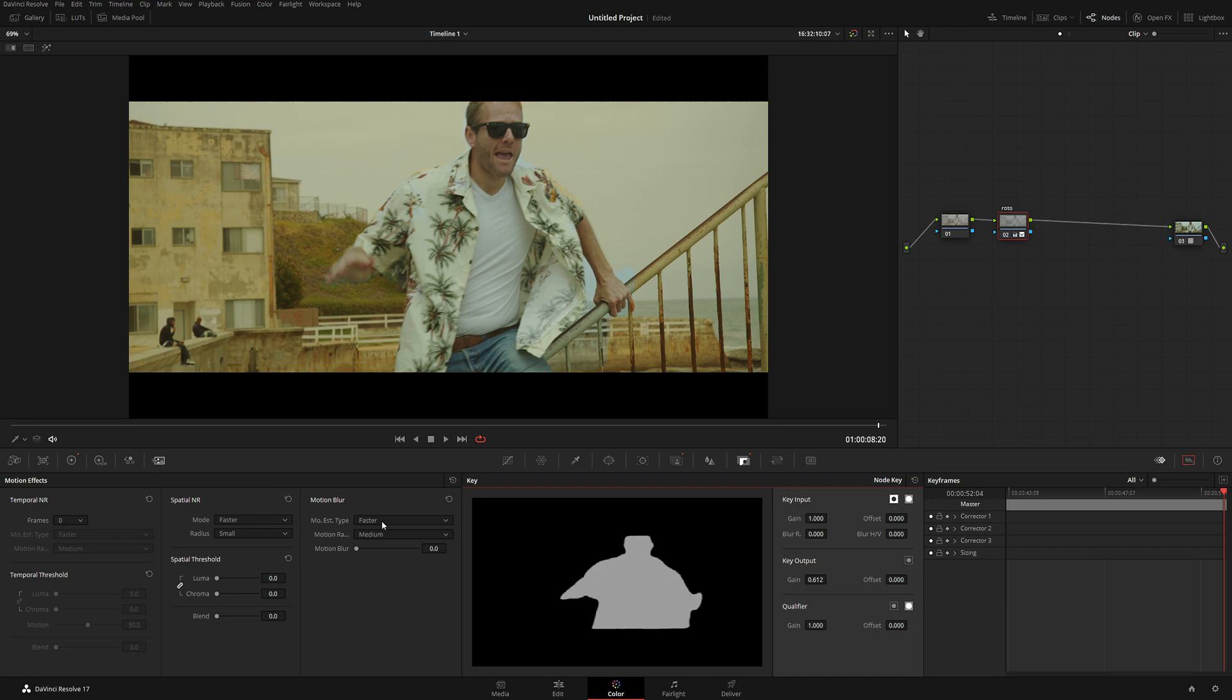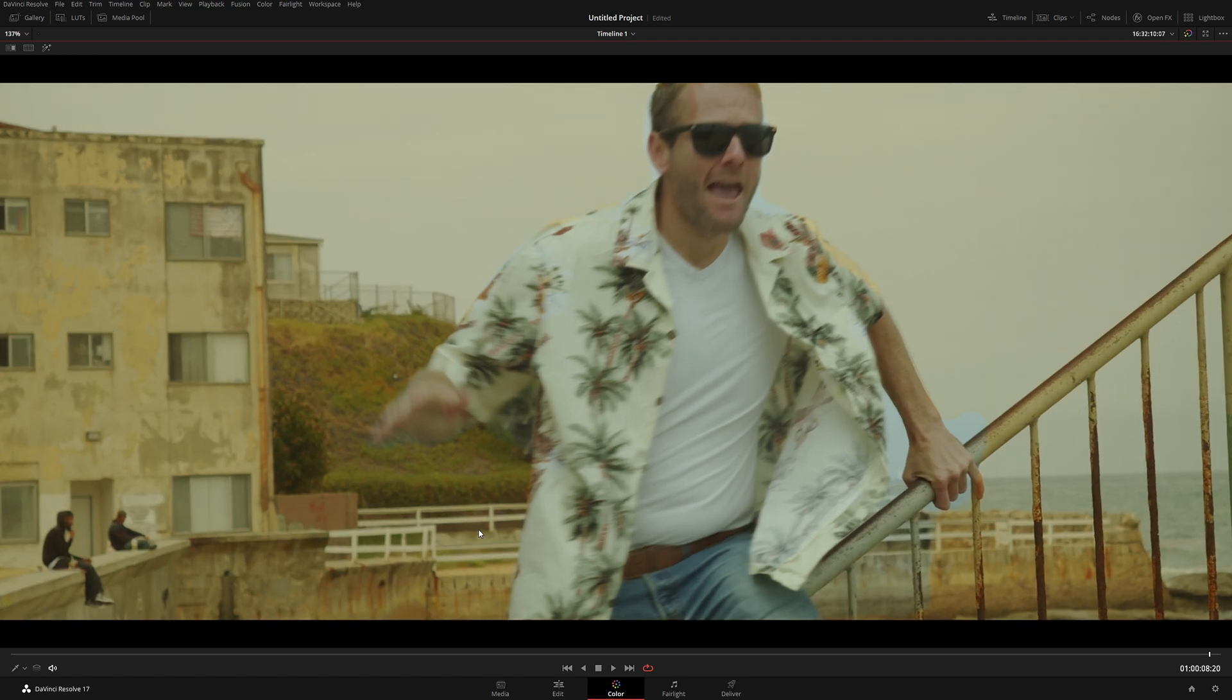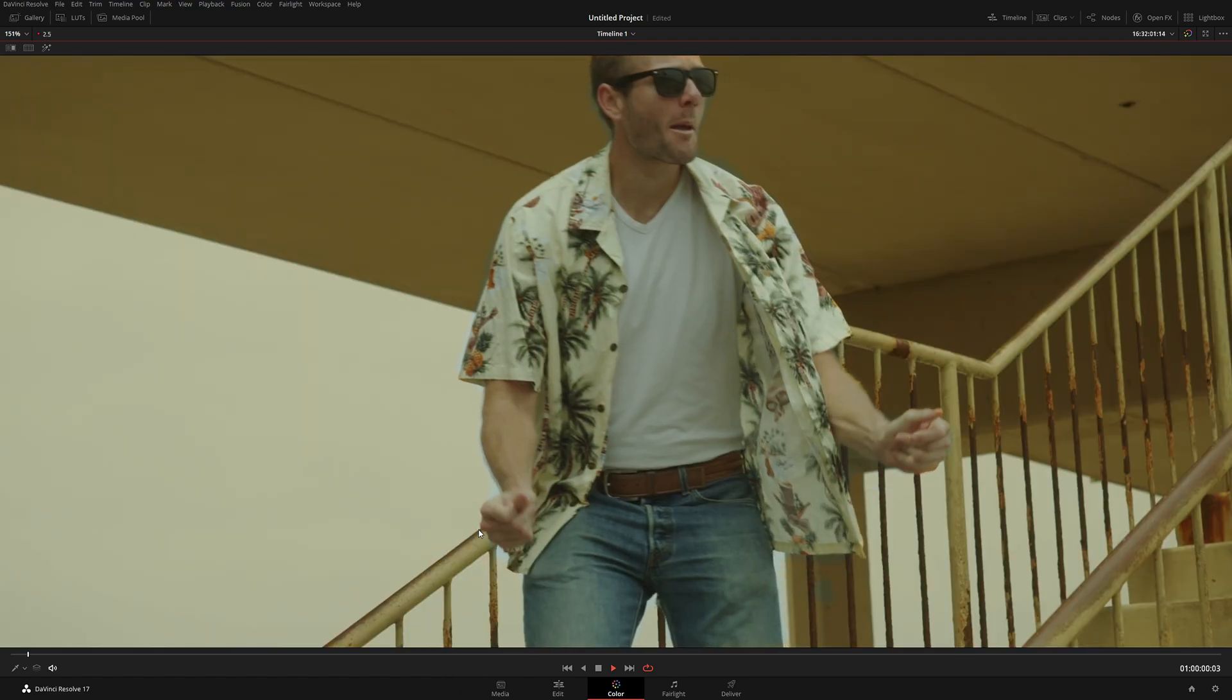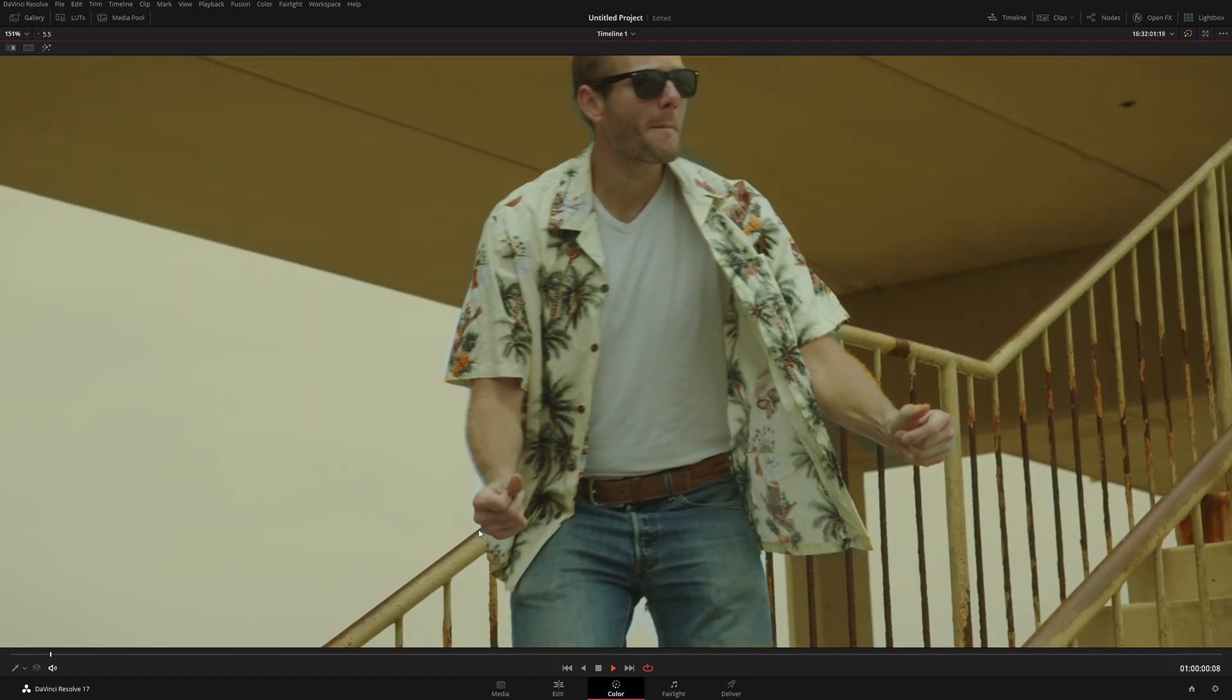And let's see. We can do a little bit of motion blur to our character. Just like that. And let's click play and see how everything looks.